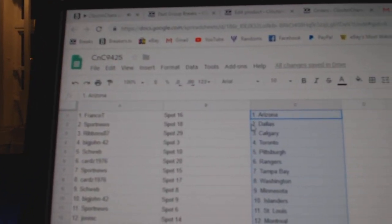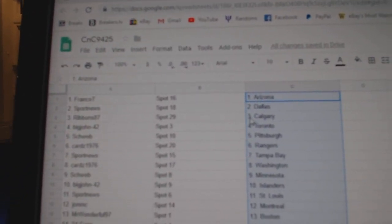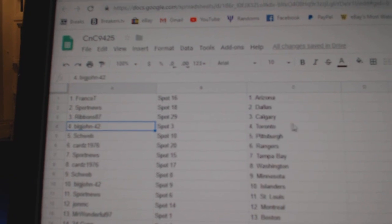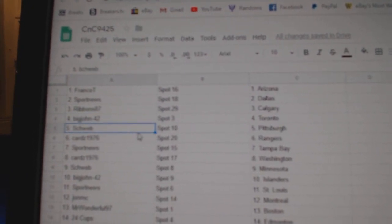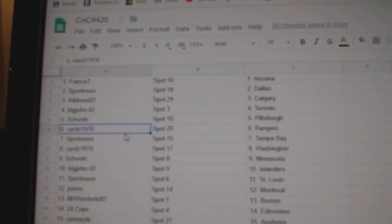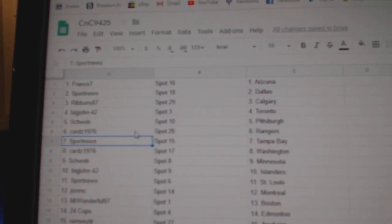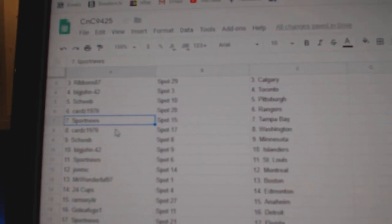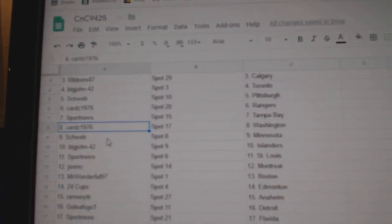Frank Oti's got Arizona. Sport News, Dallas. Ribbons, Calgary. Big John, Toronto. Schweb's got Pittsburgh. Cards, Rangers. Sport News, Tampa.